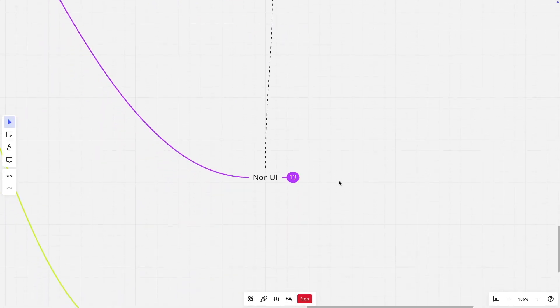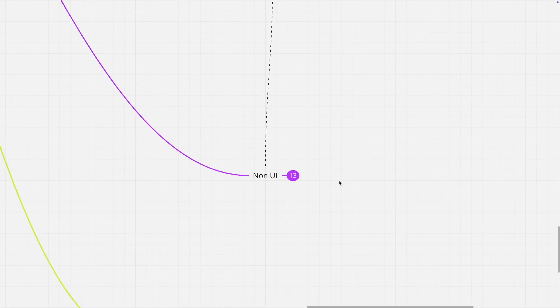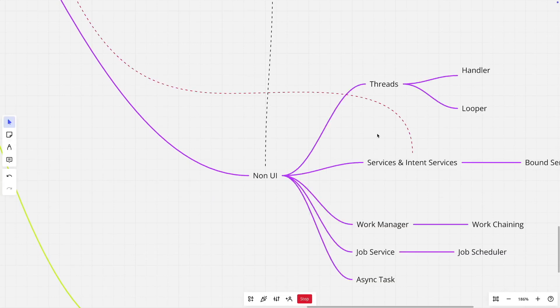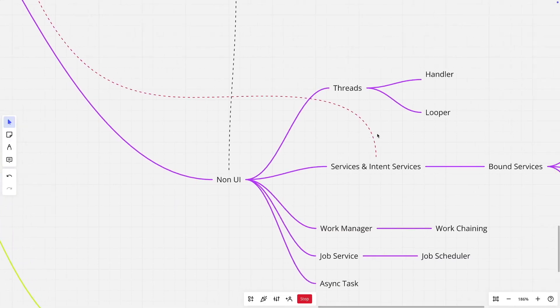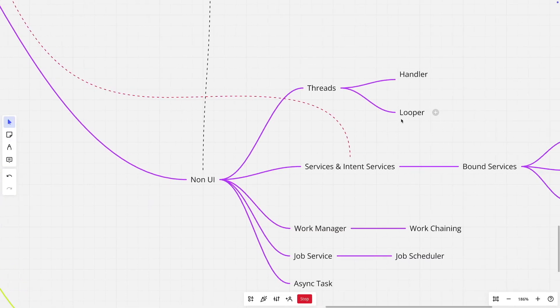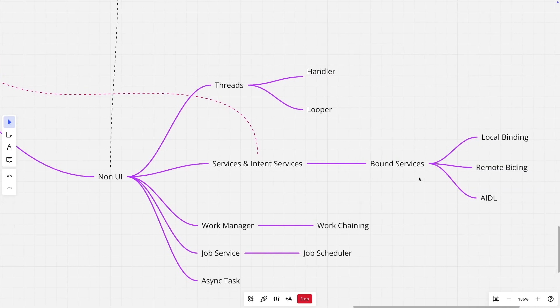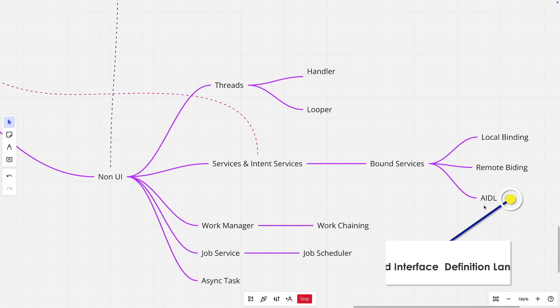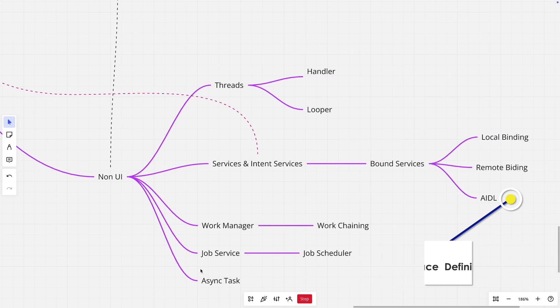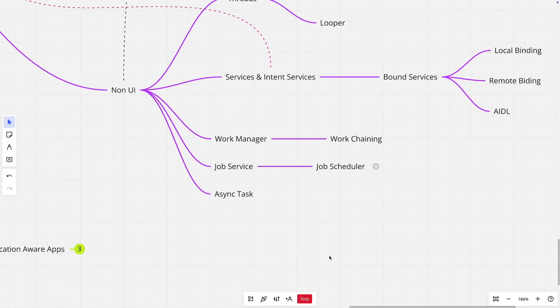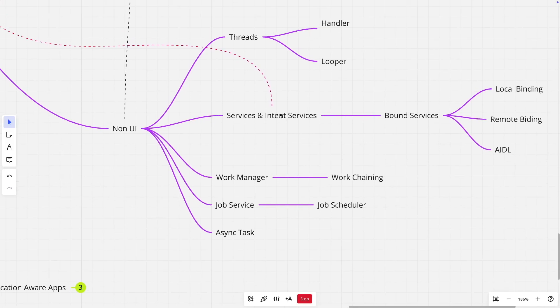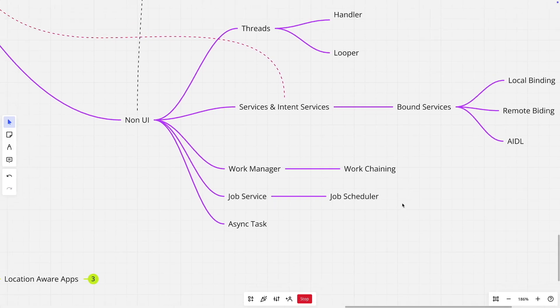And then you have to understand the non-UI component based development. There are things like threading, handler and looper, services and intent services, bound services, local binding, remote binding, AIDL, work manager, work chaining, what is a job service, job scheduler, what is an async task. Async task is not used that much anymore in native Android development. Most of the other things are still very much in use in native Android development.